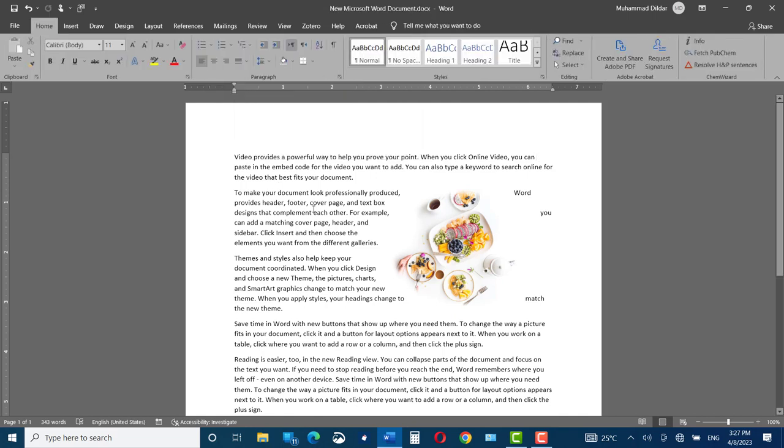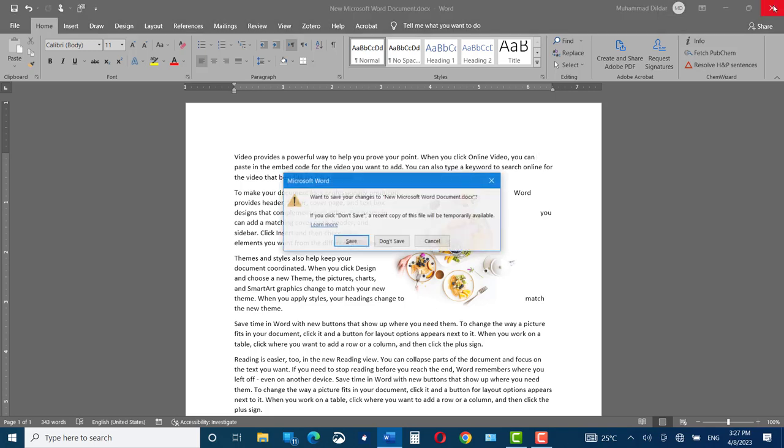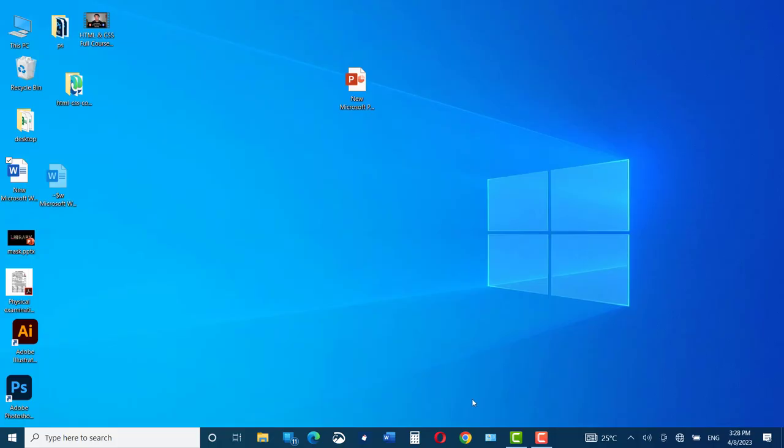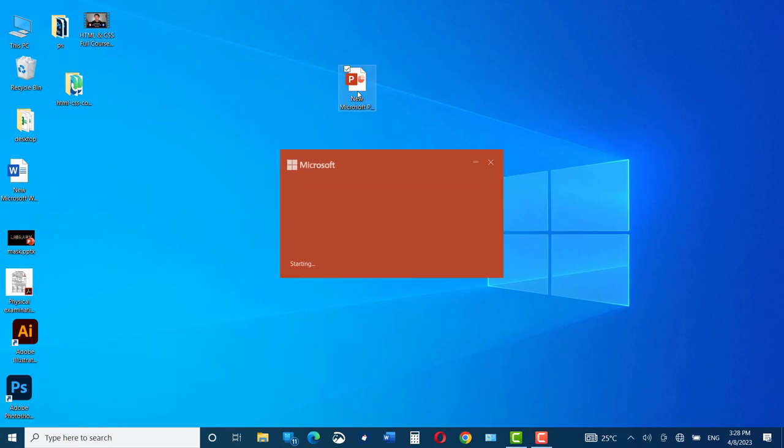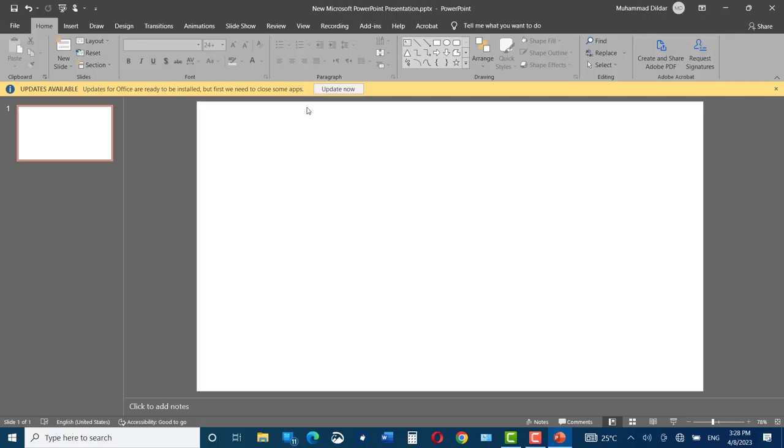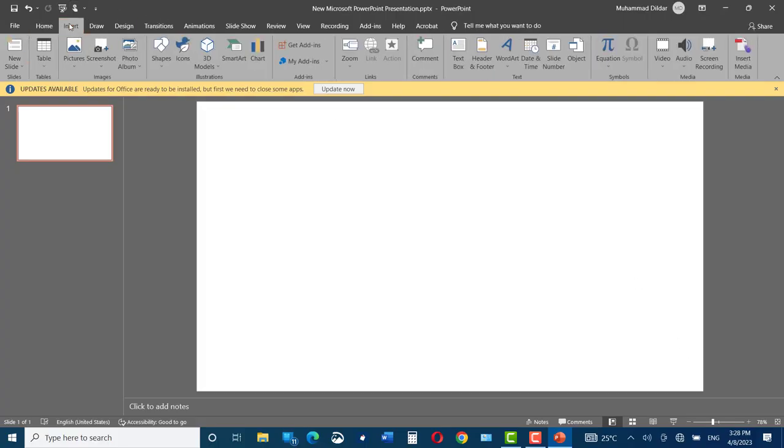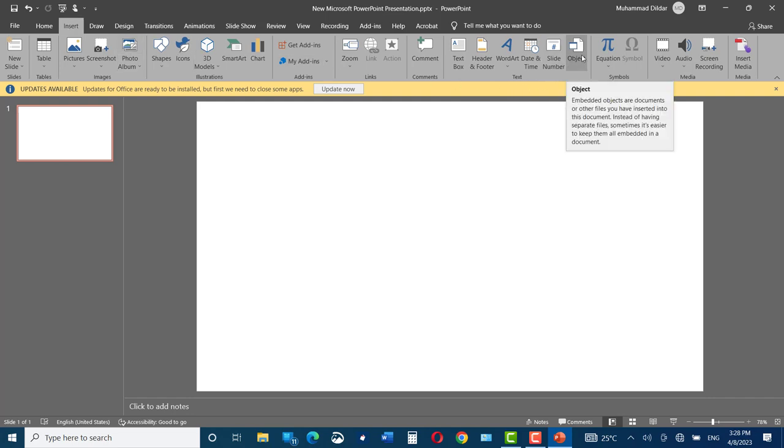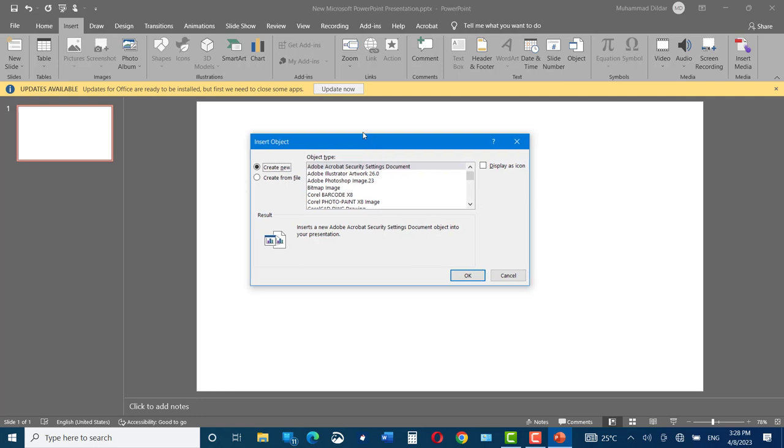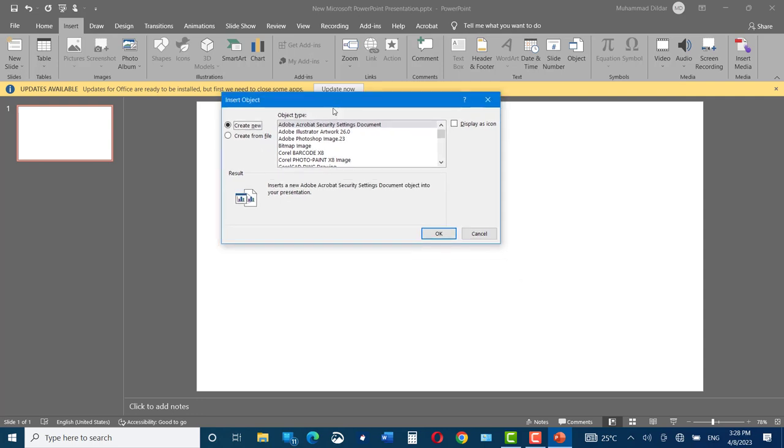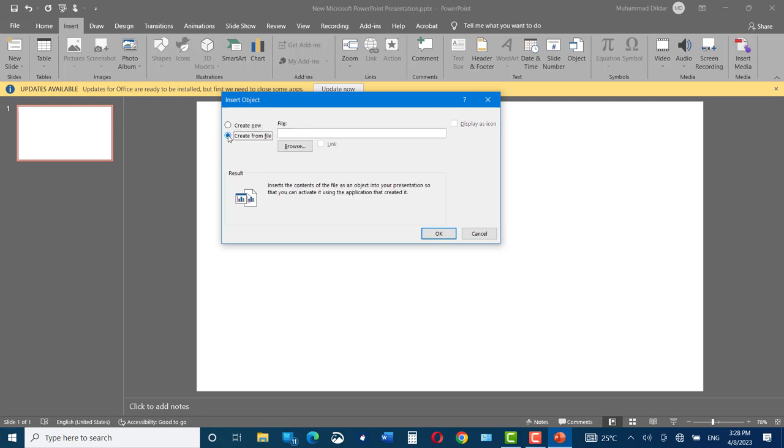Open your Microsoft PowerPoint document, click on Insert, and here you can see we have this icon, Object. Click over it, and here you can see we have Create New and Create from a File. So click on Create from File, click on Browse.